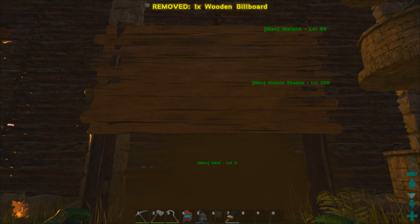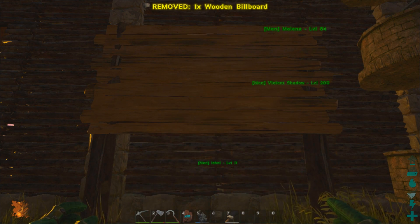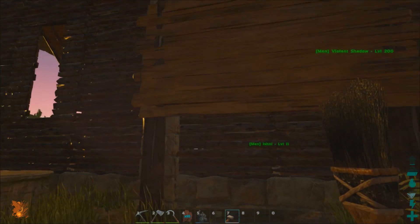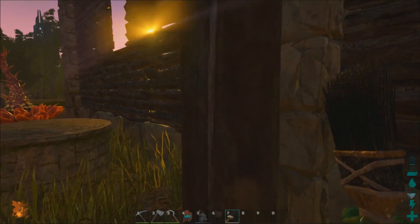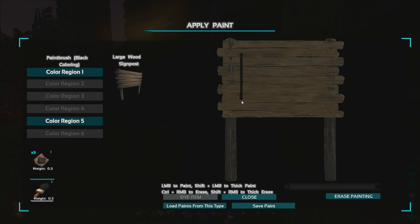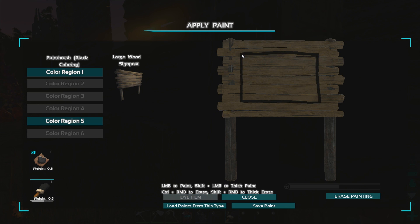From here you'll need to load up Ark Survival Evolved and place down the object you wish to paint. For this tutorial we will be using a billboard. Then draw a border around the edges of the billboard. I suggest not tracing the exact edge of the structure as some parts overlap of the image and it can look dodgy. Once completed select Save Paint at the bottom of the screen.